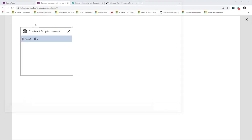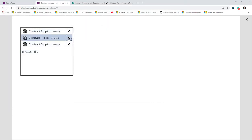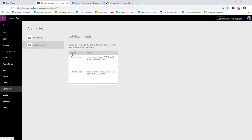If I play this and attach contract 3, contract 1, and contract 5, then remove contract 1, I should have only 3 and 5. Looking at the collection of attachments, I have 3 and 5. If you notice, each attachment has two properties: the name of the file, and the value — which is not a data stream but a URL to local blob storage in Power Apps where it maintains a reference to the file.